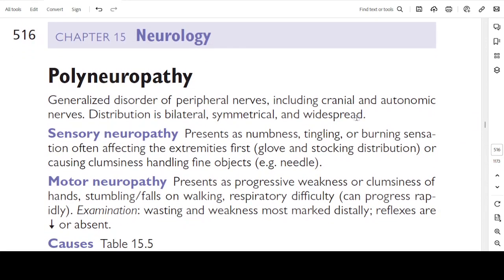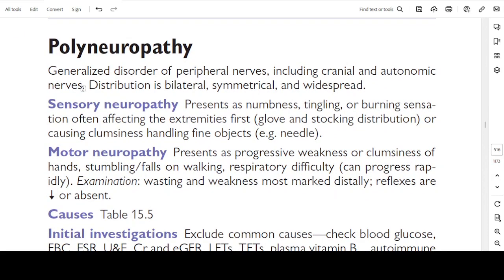Moving to page 516: polyneuropathy. This is a generalized disorder of the peripheral nerves including the cranial nerves and autonomic nerves. Distribution is bilateral, symmetrical, and widespread. Sensory neuropathy presents as numbness, tingling, or burning sensation, often affecting the extremities first in a glove and stocking distribution, or causing clumsiness in handling fine objects like a needle.